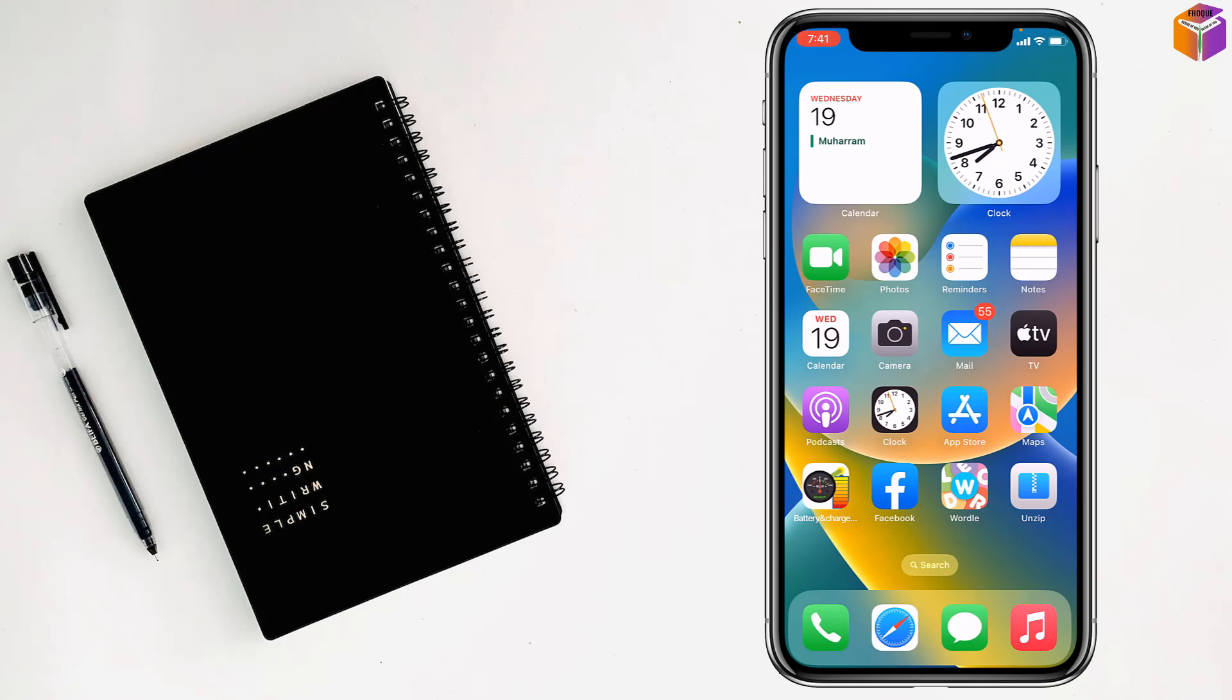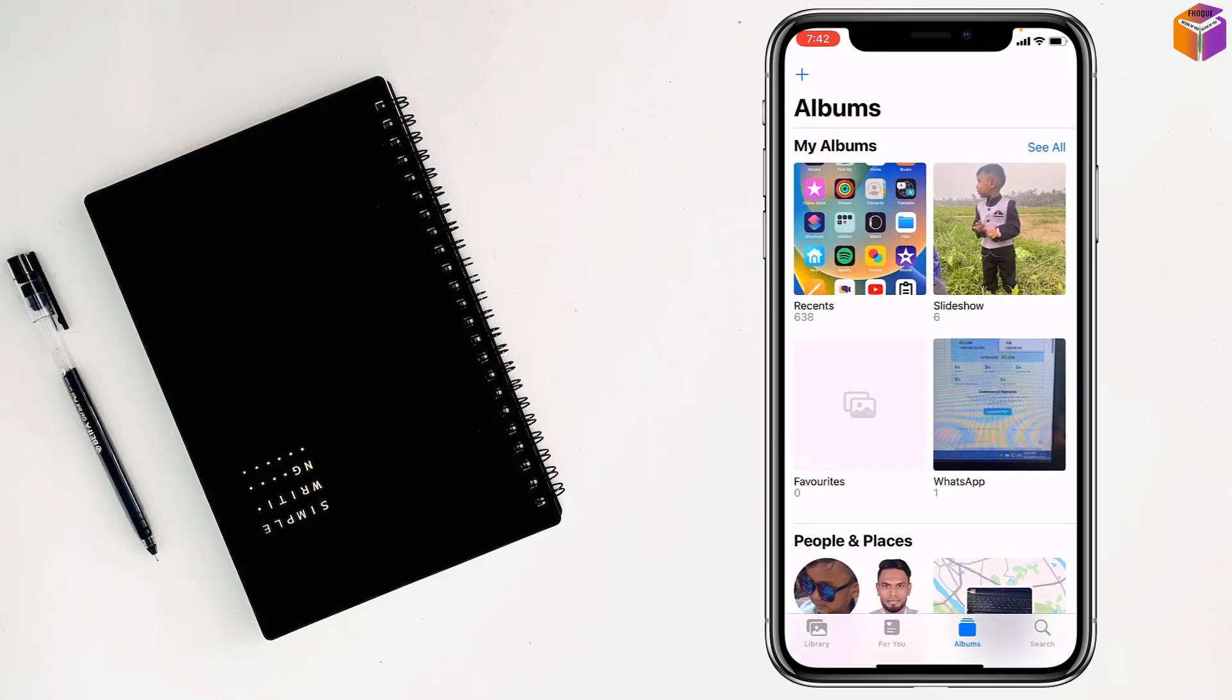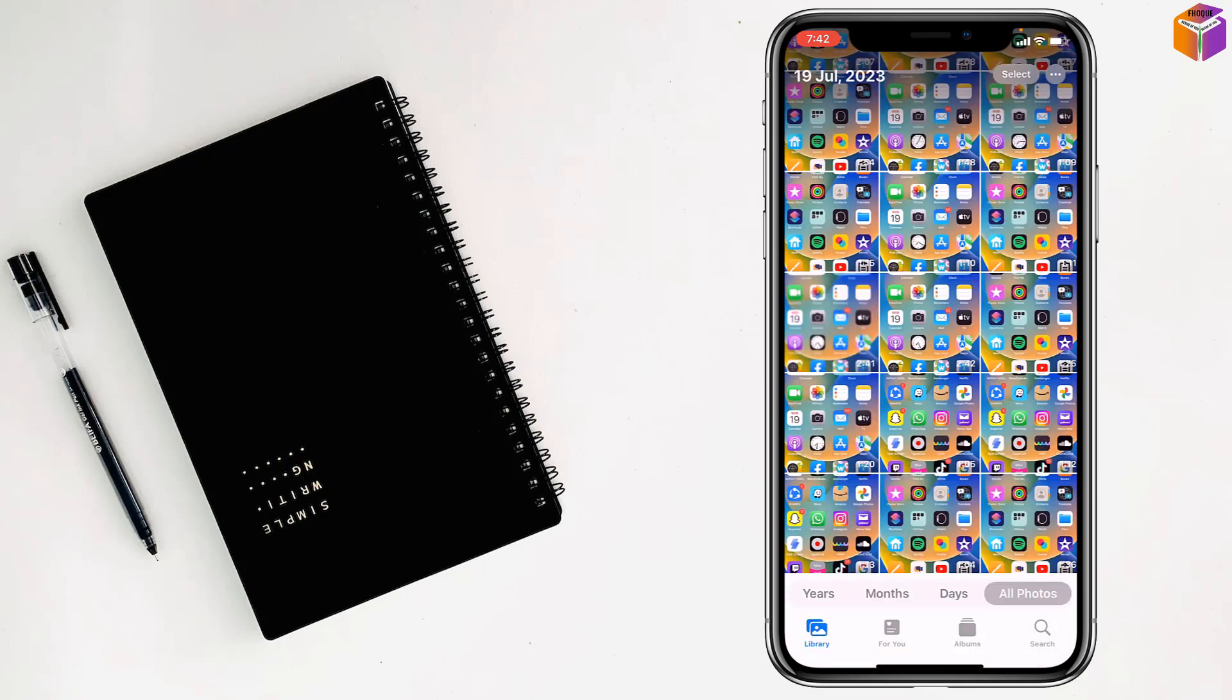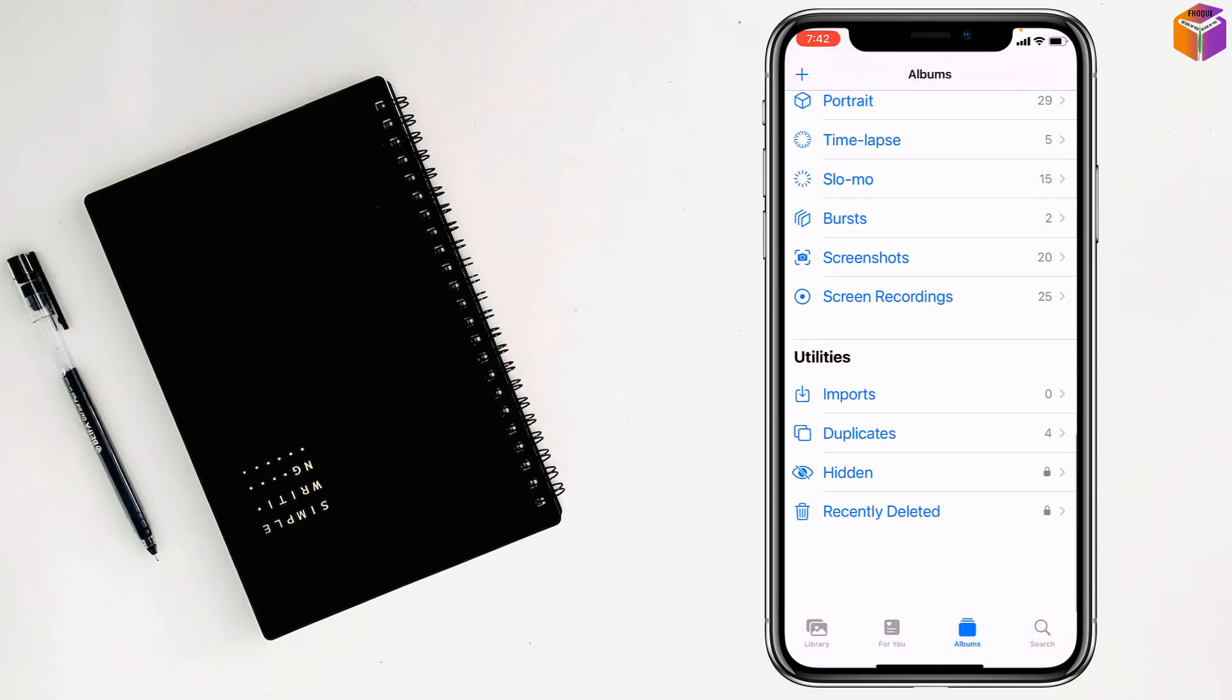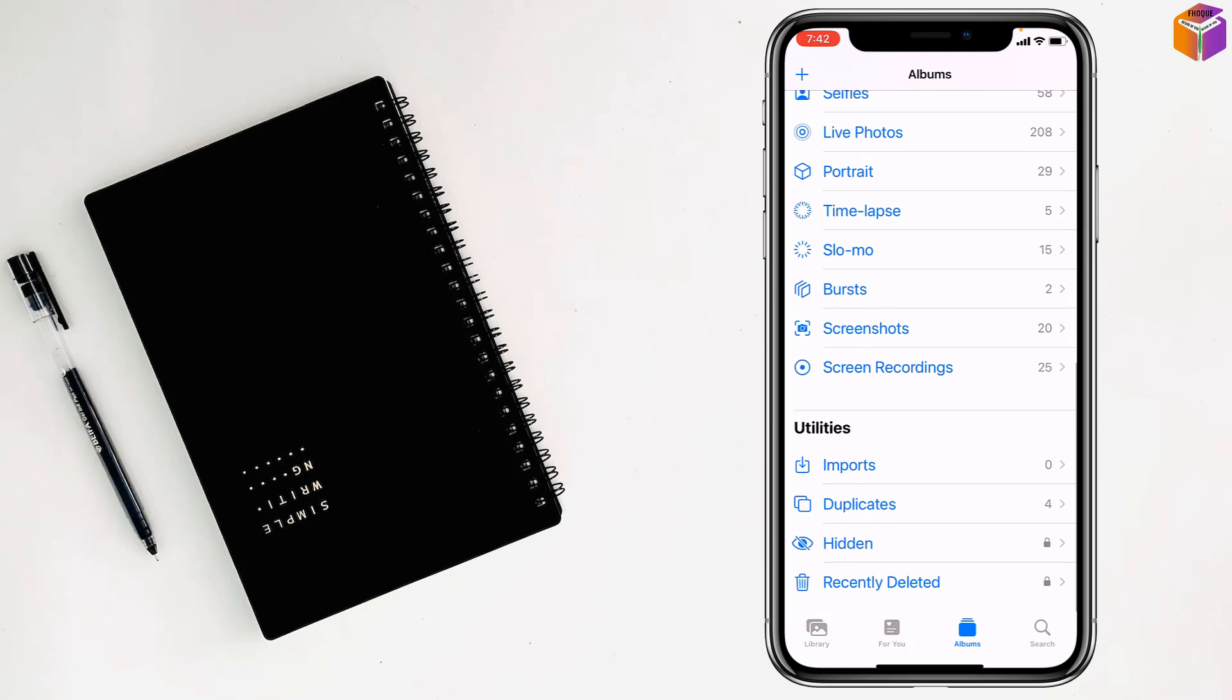To make a live photo into a video on iPhone, first go to Photos, then go to Album. After that, scroll all the way down.